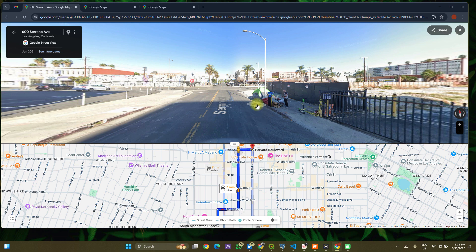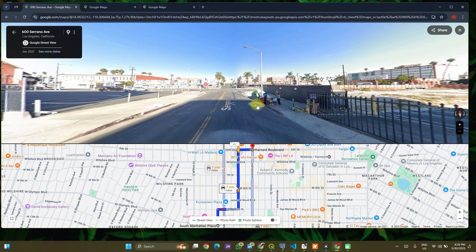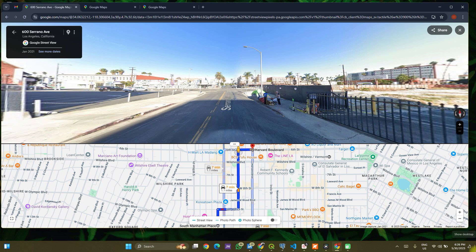That'll be it for this video. Let me know if you have any questions or any other discoveries using Google Street View — I'll be happy to try it out and record it for my viewers on Special Data Hub. Do subscribe to my channel and I'll see you in the very next video.